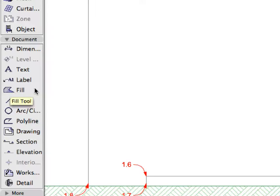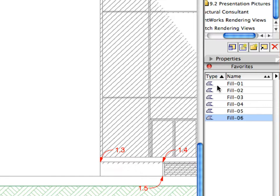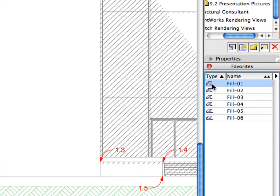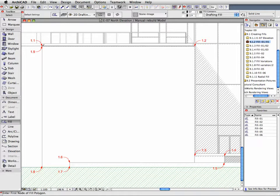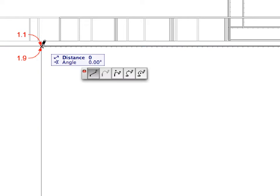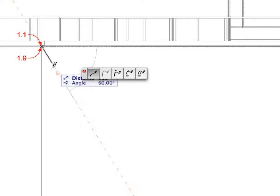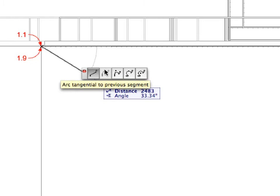Activate the next preset view in the View Map. Select the Fill tool in the Toolbox. Activate the Fill 1 Favorite in the Favorites Palette by double-clicking its name. Make sure that the Polygonal Fill geometry method is selected in the Info Box. Create a fill by clicking at the points of labels 1.1 to 1.9 consecutively to define the contour of the fill polygon. After clicking at Label 1.1, make sure that the Straight Segment option is selected in the Pad Palette.